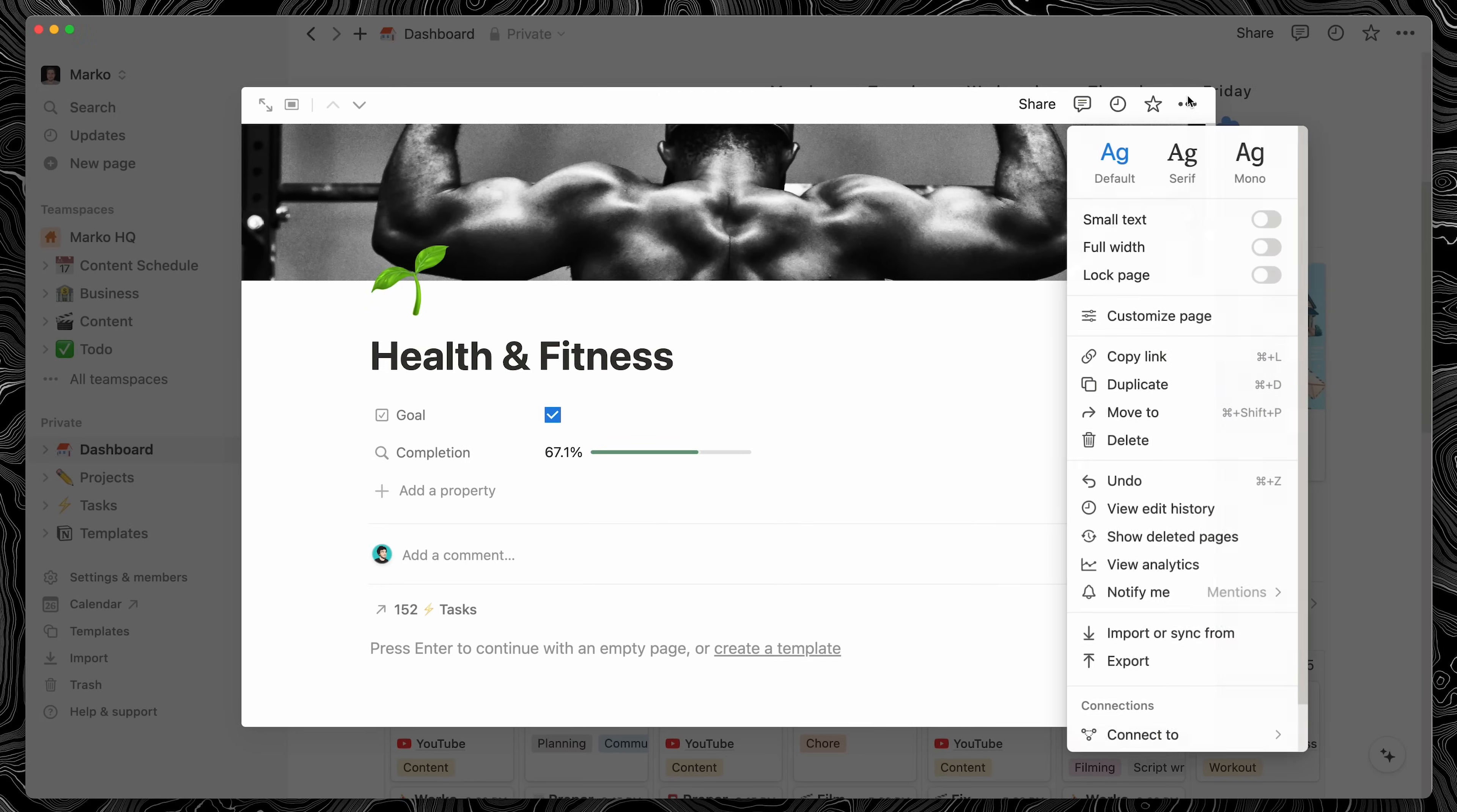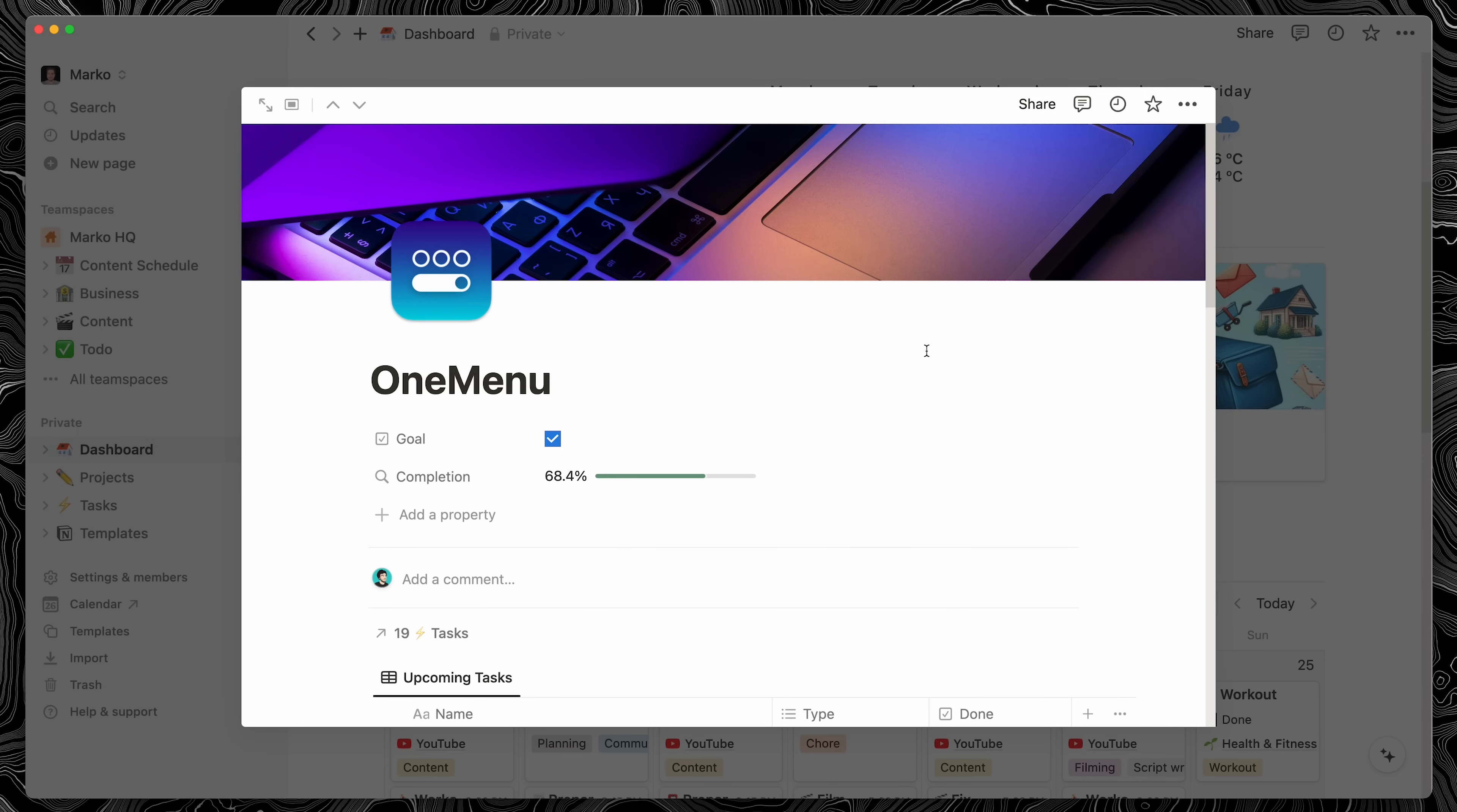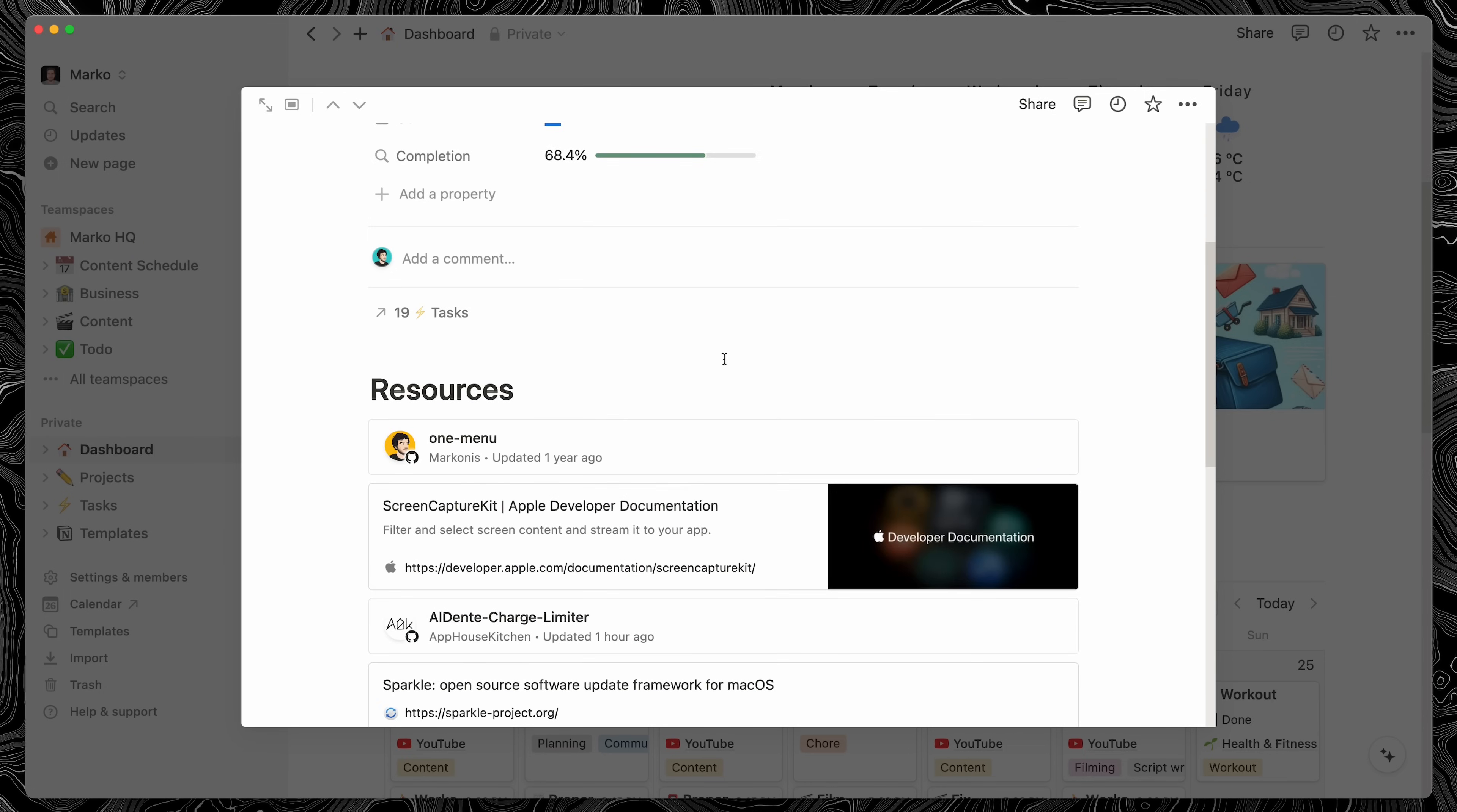One cool thing I learned is if you go to the top right corner and click Customize page, you can choose how to display related items. And this is handy to have it set as minimal because then you can build a custom view below. For example, let's build a custom table for my one menu project because I totally did not delete the one I had just before I started recording the video.